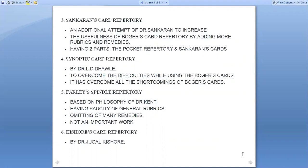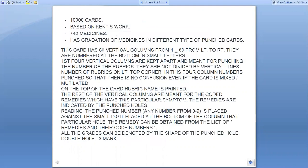Kishore Card Repertory by Jugal Kishore has 10,000 cards and is based on Kent's work, with 742 remedies having gradation of medicine in different types of punch cards.